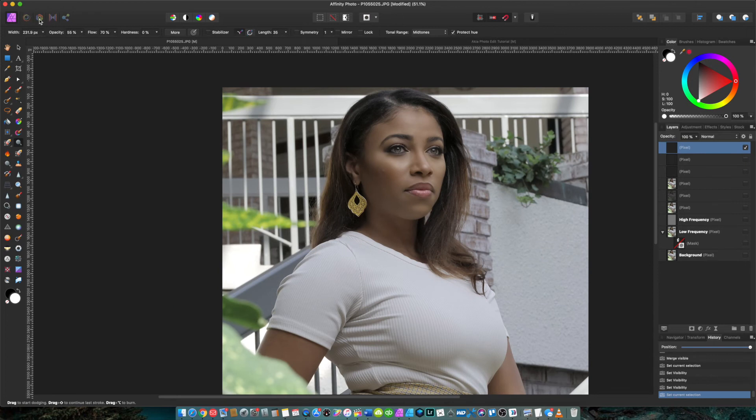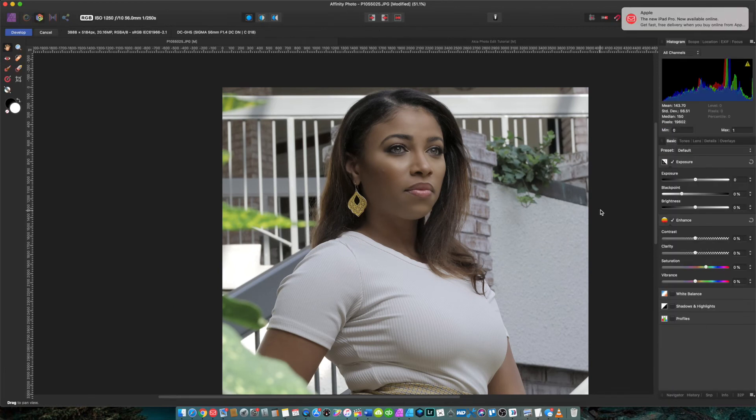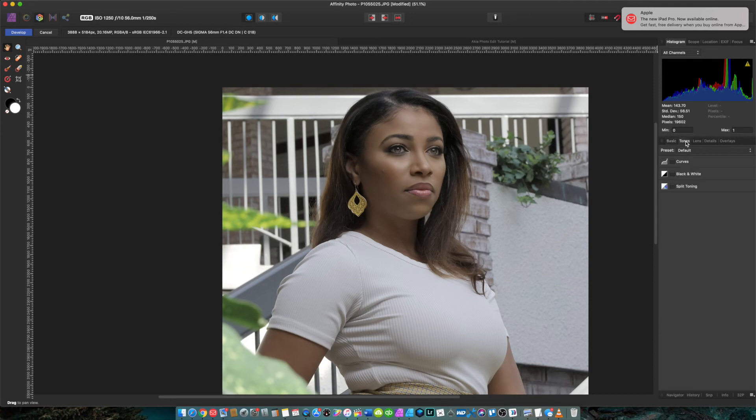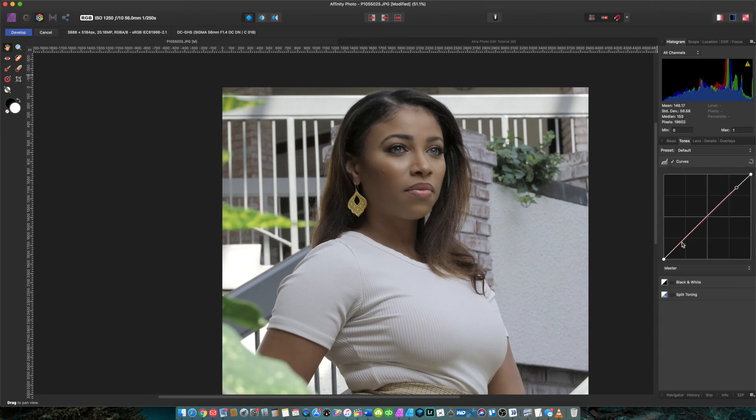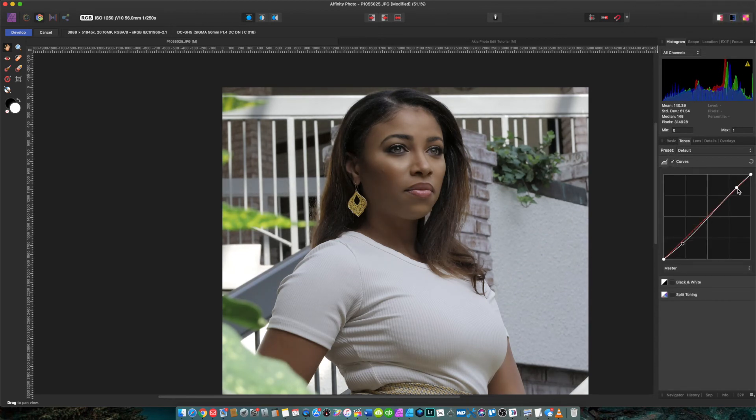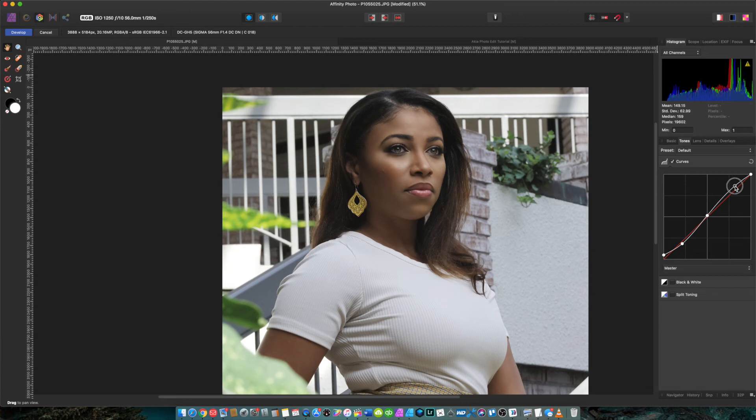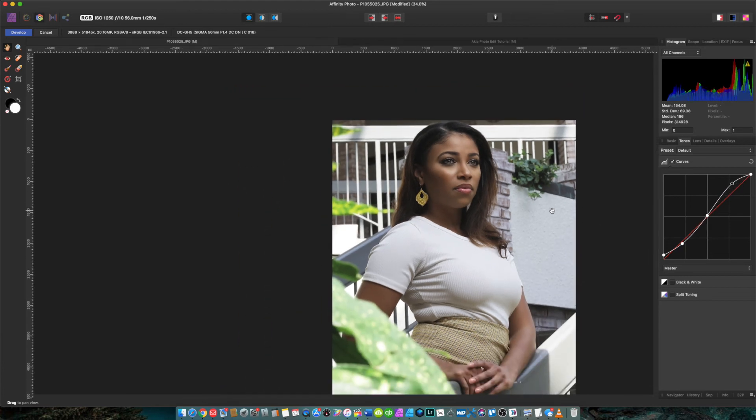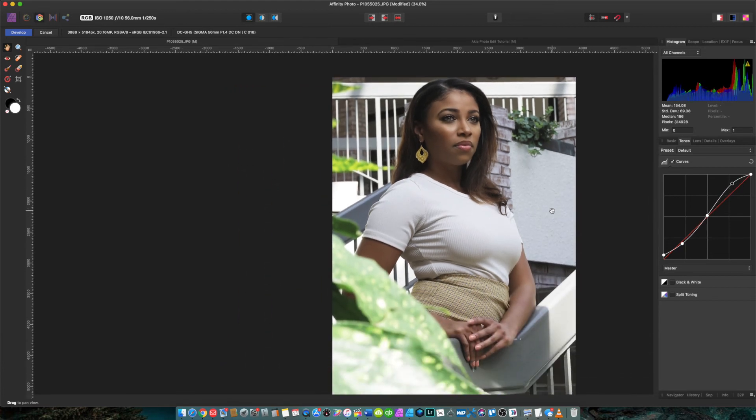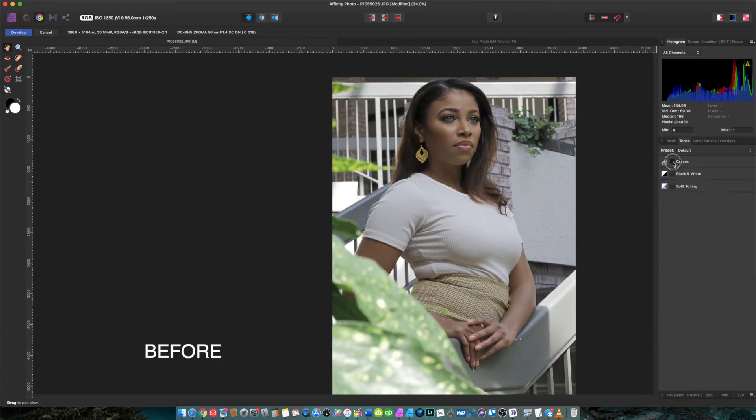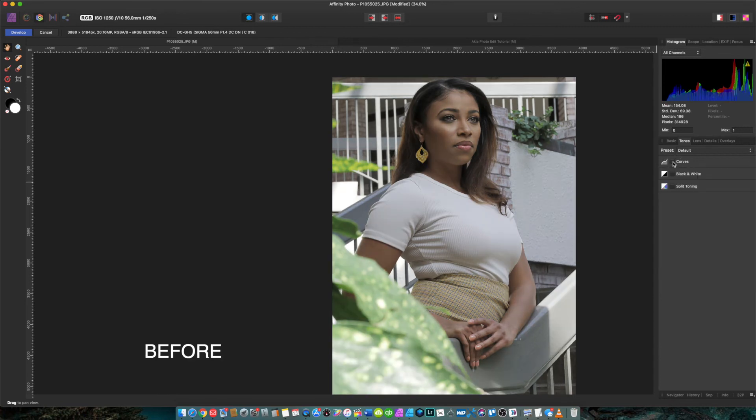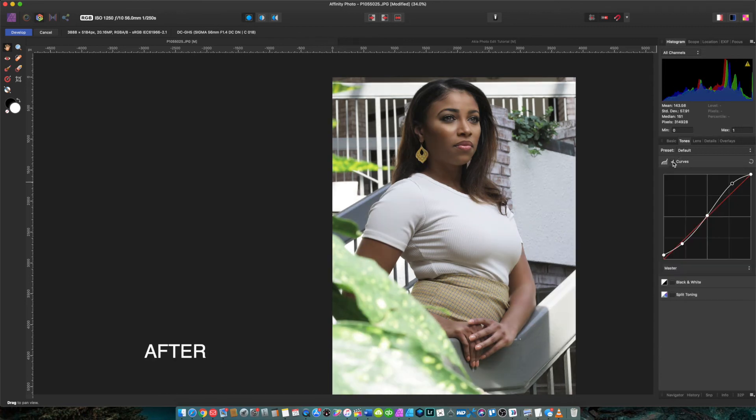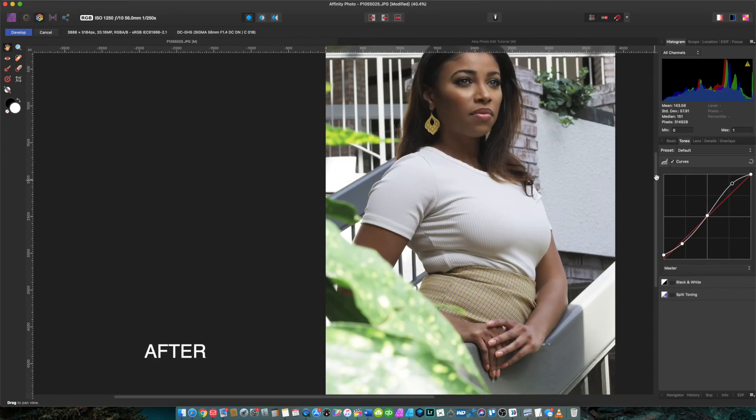In my Develop tab, first thing I want to go to is I want to go to my Tones and Curves. Alright, this is where the magic is really going to happen now. Quick before and after without the curve. And that in and of itself has already made the photo go from I would say an 80 to a 90.